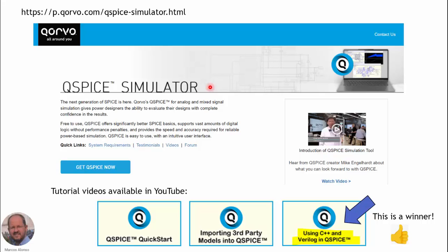QSPICE is the new simulator for electrical and electronic circuits. It has been developed by Mike Engelhardt, the creator of LTspice, and in this case was developed for the company Qorvo. Here we have the link to download this simulator, and also there are several tutorials available on YouTube: the quick start to QSPICE, how to do the importing of third-party models into QSPICE, and also how to use C++ and Verilog in QSPICE.